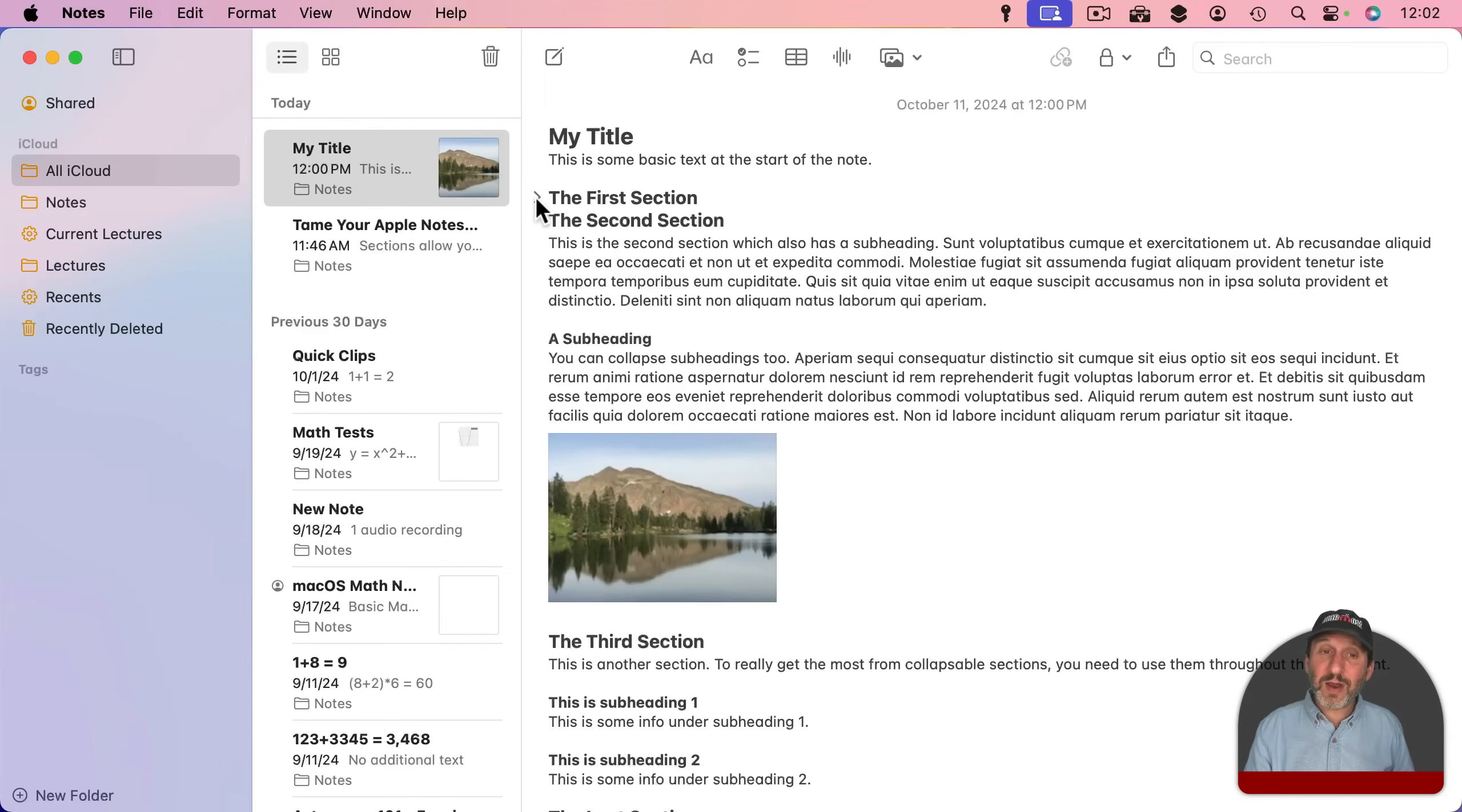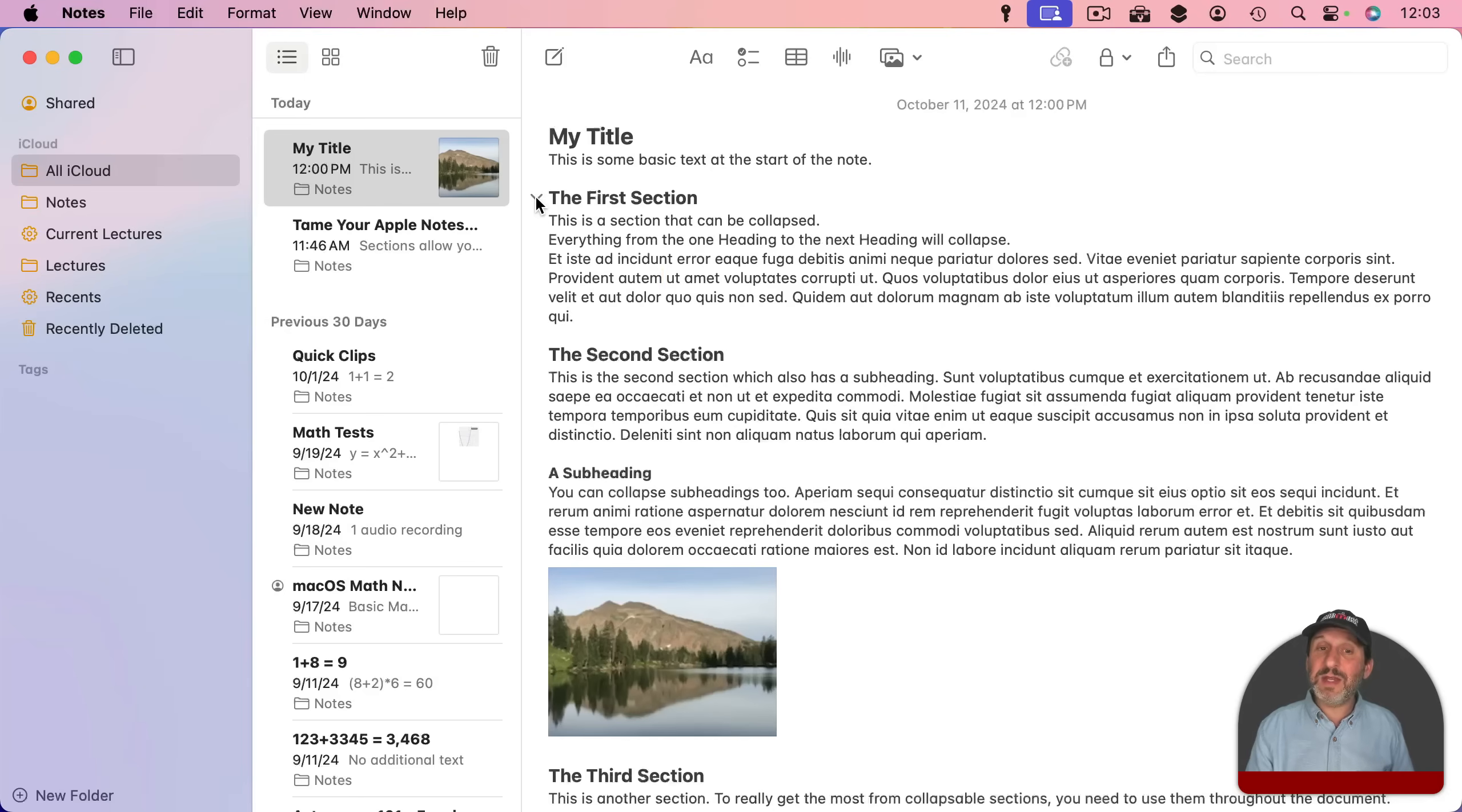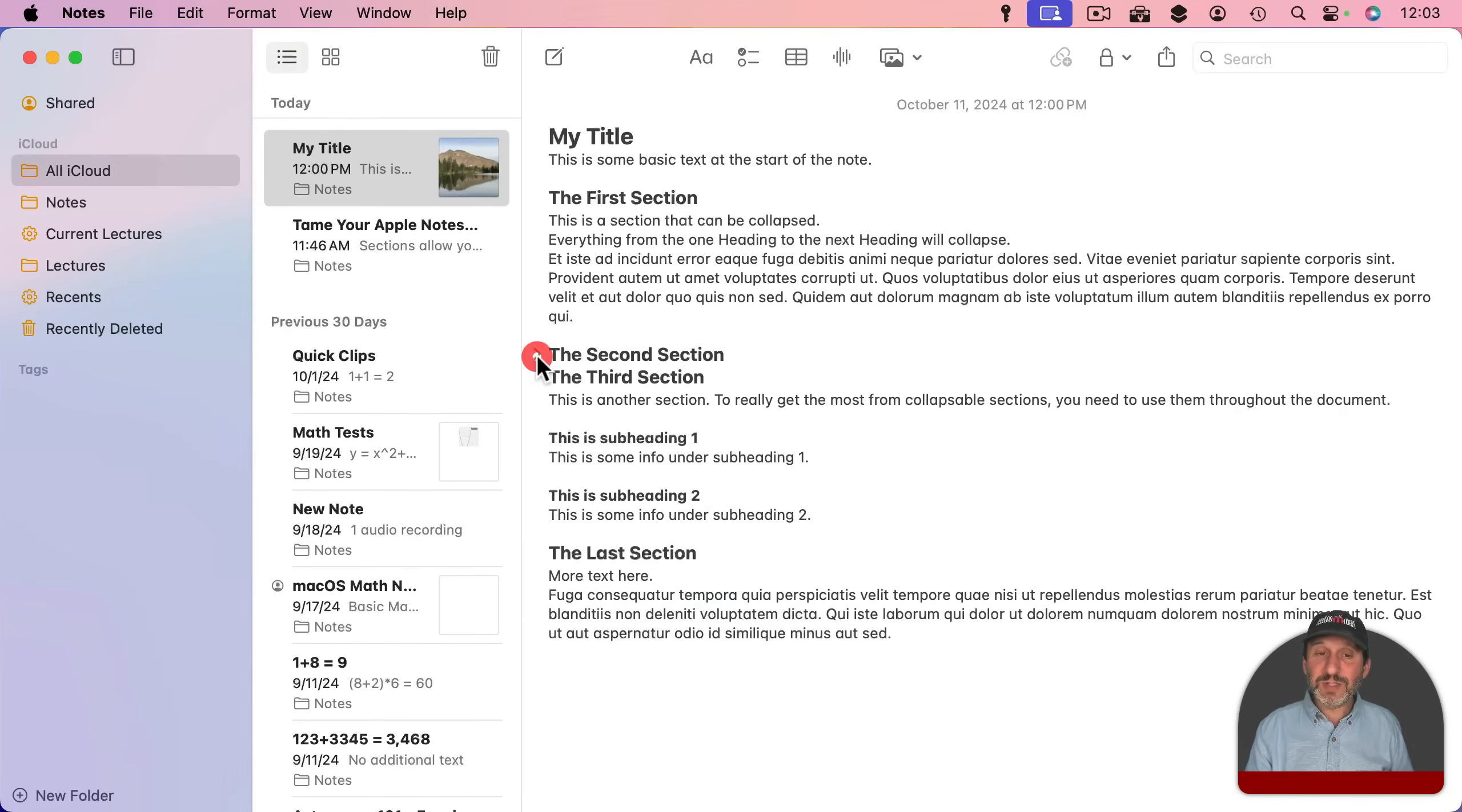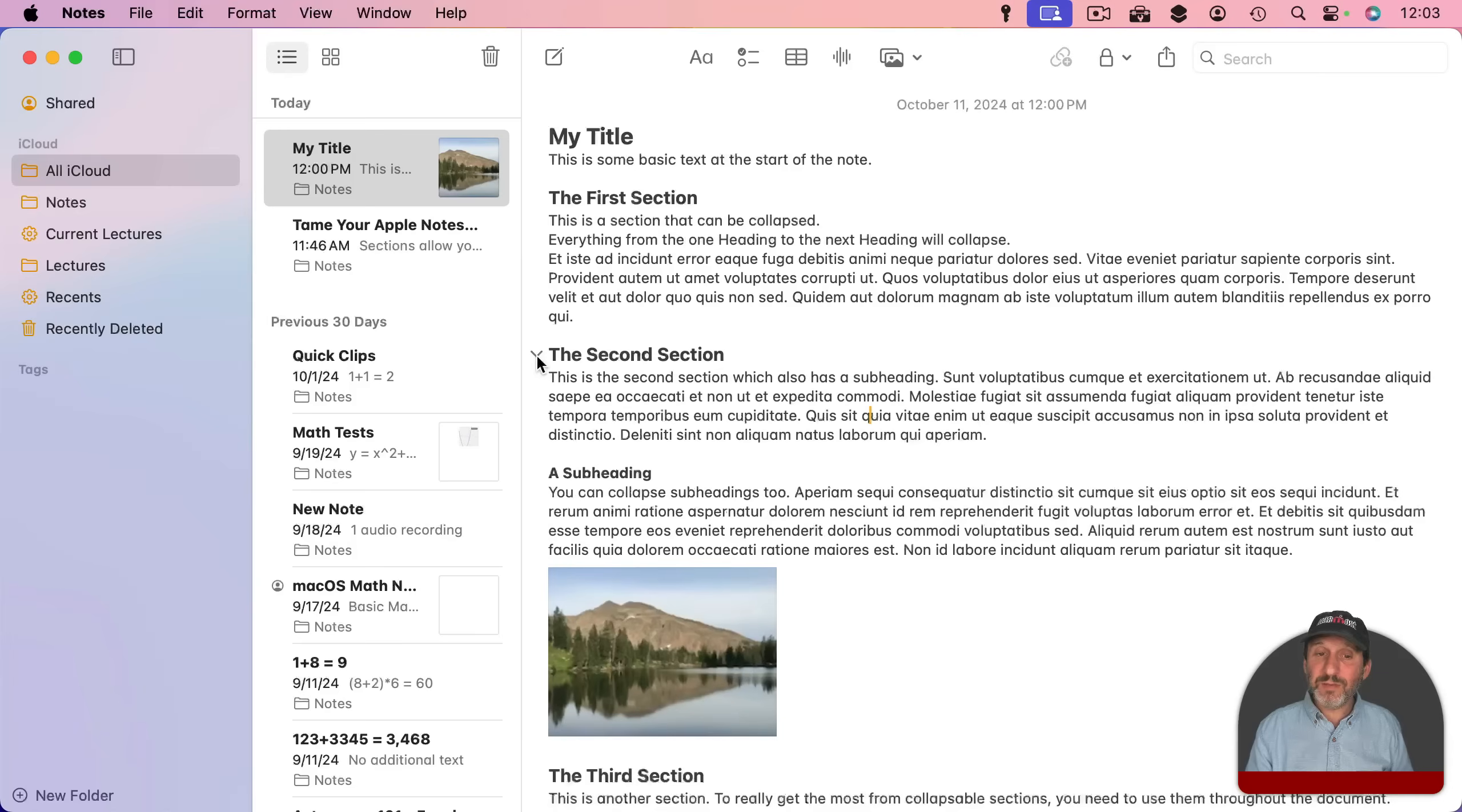It's all still there. You can click again right here and it will expand to reveal everything that's there. You can do that for any section. So for instance, this one here.